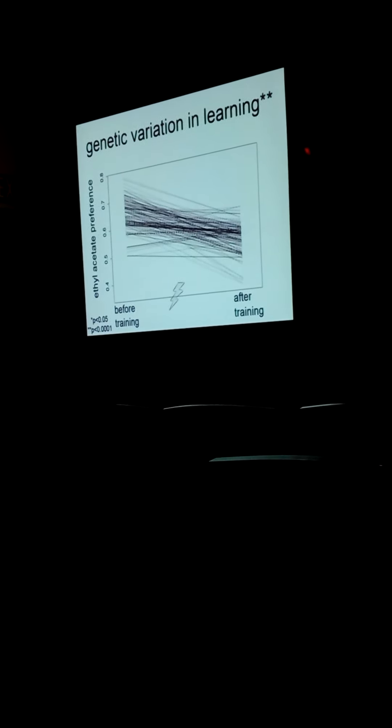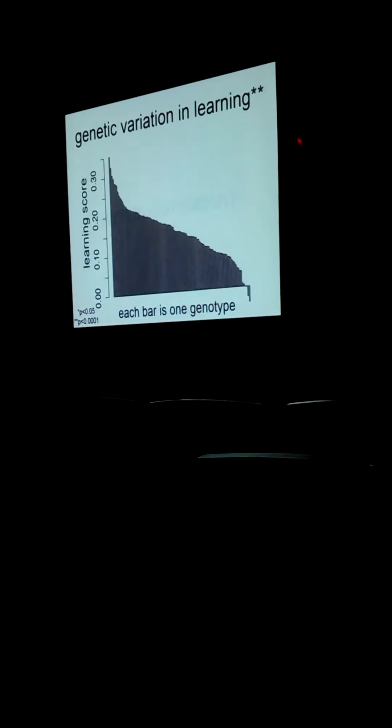Here the y-axis is ethyl acetate preference before and after training. Each line represents the mean for one genotype measured at least six times, where each replicate has 50 larvae. At the population level there's an overall downward trend, as you'd expect for a measure of aversive conditioning—they don't like the stimulus as much after we pair the electric shock. But genotypes differ in the extent to which they change their behavior following training. Here's another graph where each bar represents one genotype and the y-axis is their learning score—just the difference in ethyl acetate preference before and after training.